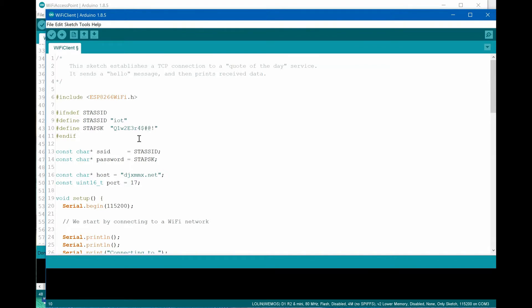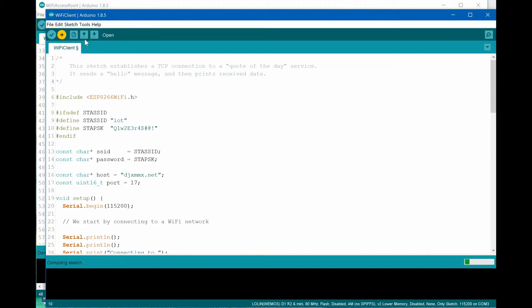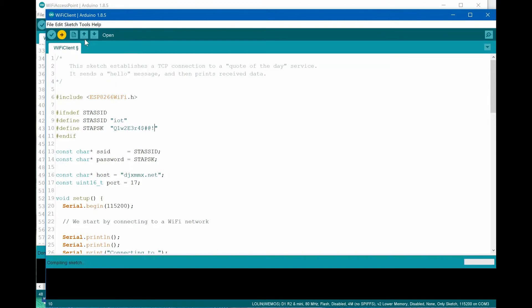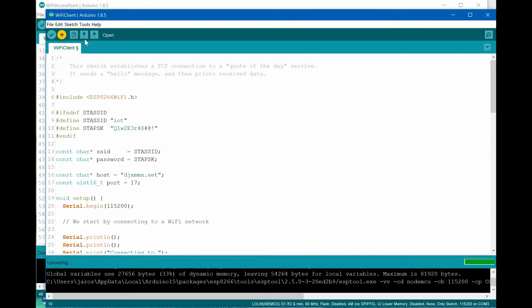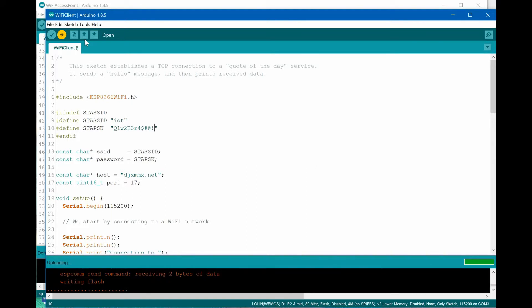Now we can compile and upload our program to the board. If everything was successful, our board restarts automatically and our board now is a client to the Wi-Fi network. We are ready to send and receive TCP packets.